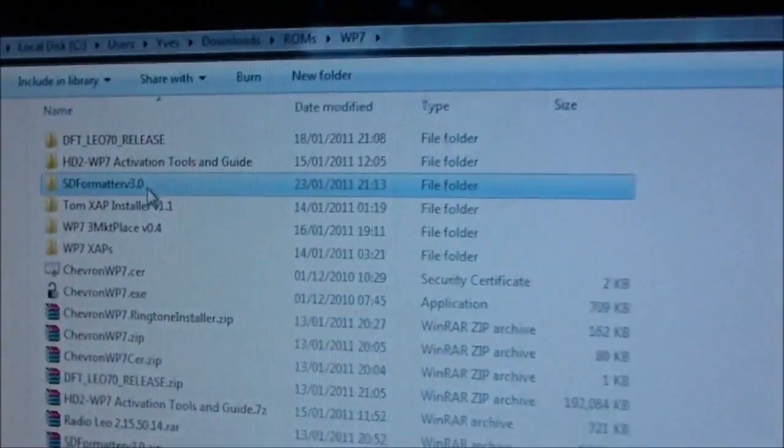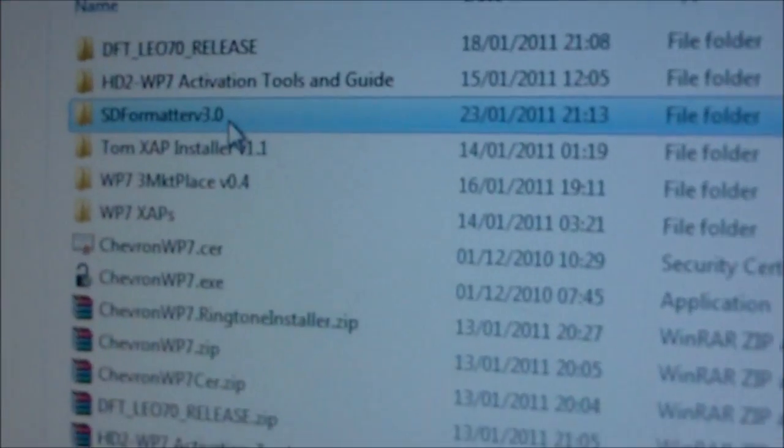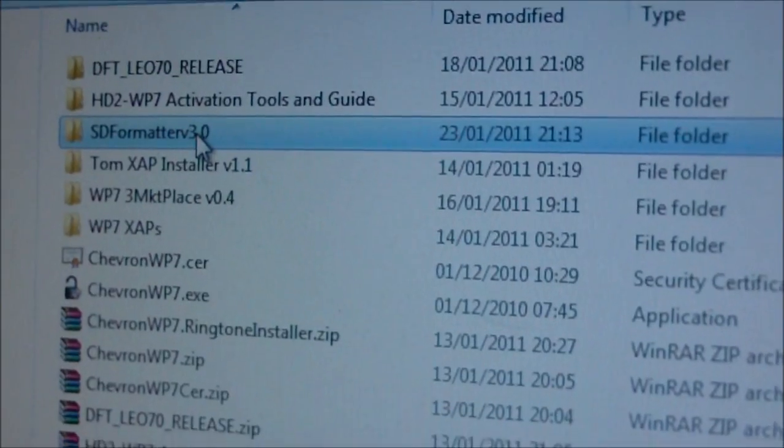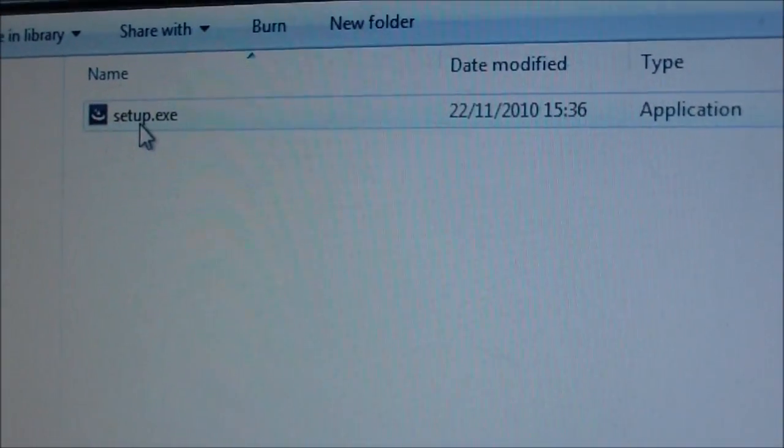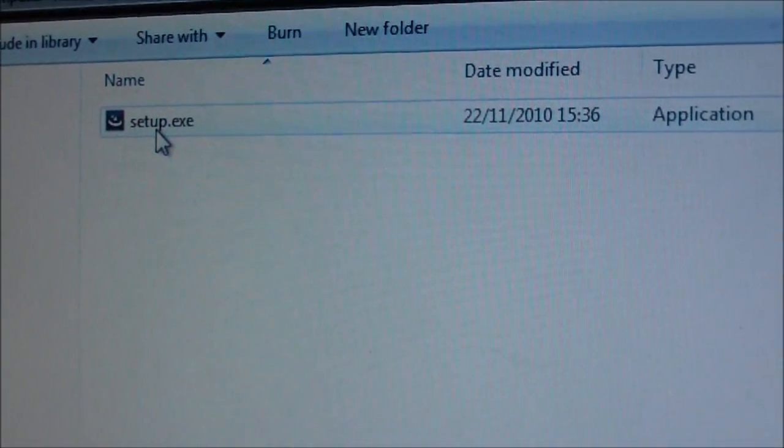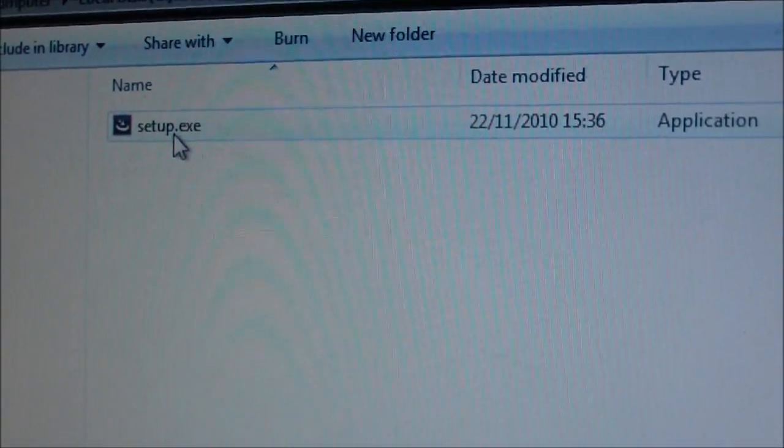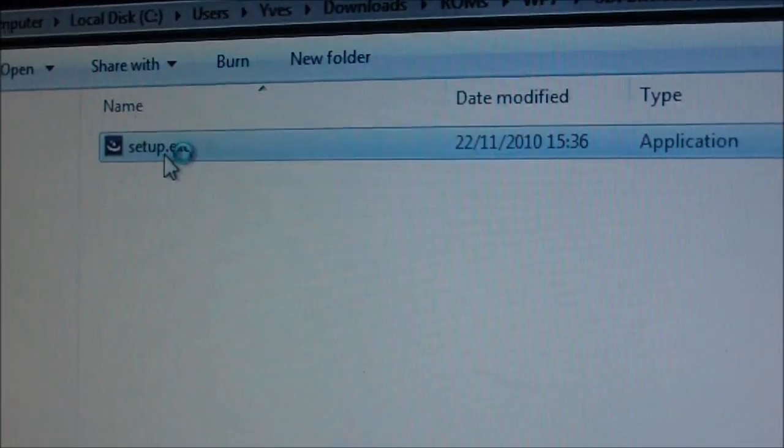Now I'll show you how to get SD4Matter. Download it, unzip it, open the folder, and run setup.exe.